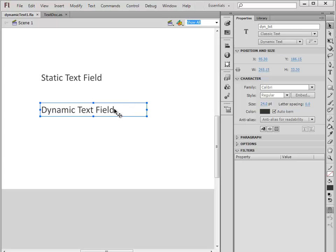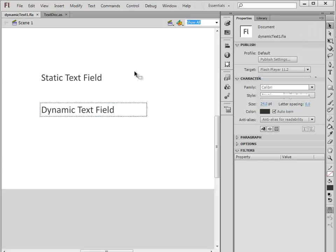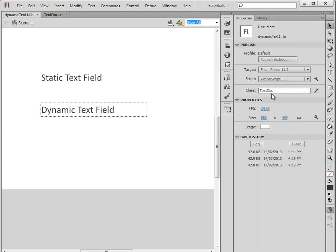Because this is dynamic, I'm allowed to give it an instance name: dyn_txt. That's the instance name we've given to this dynamic text field so that we can access it in our programming.